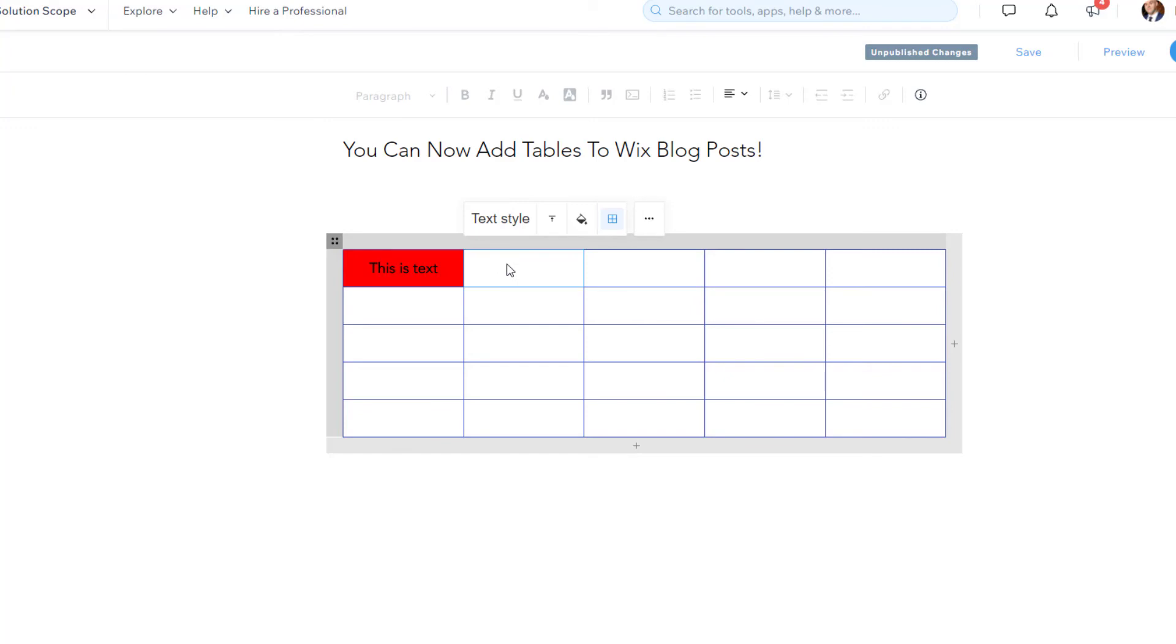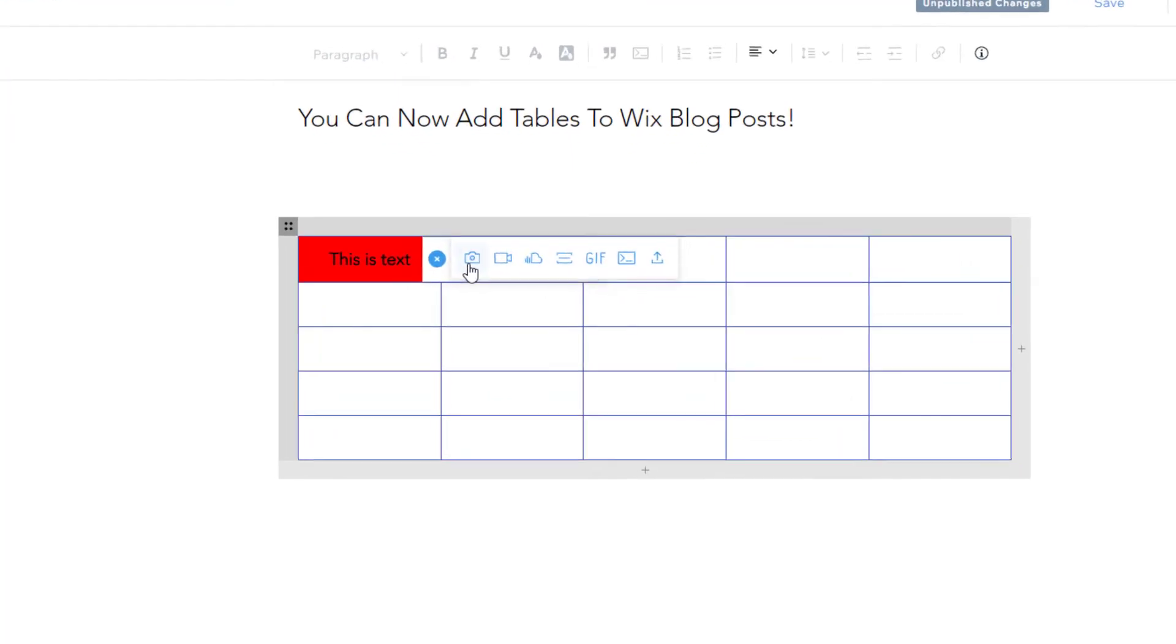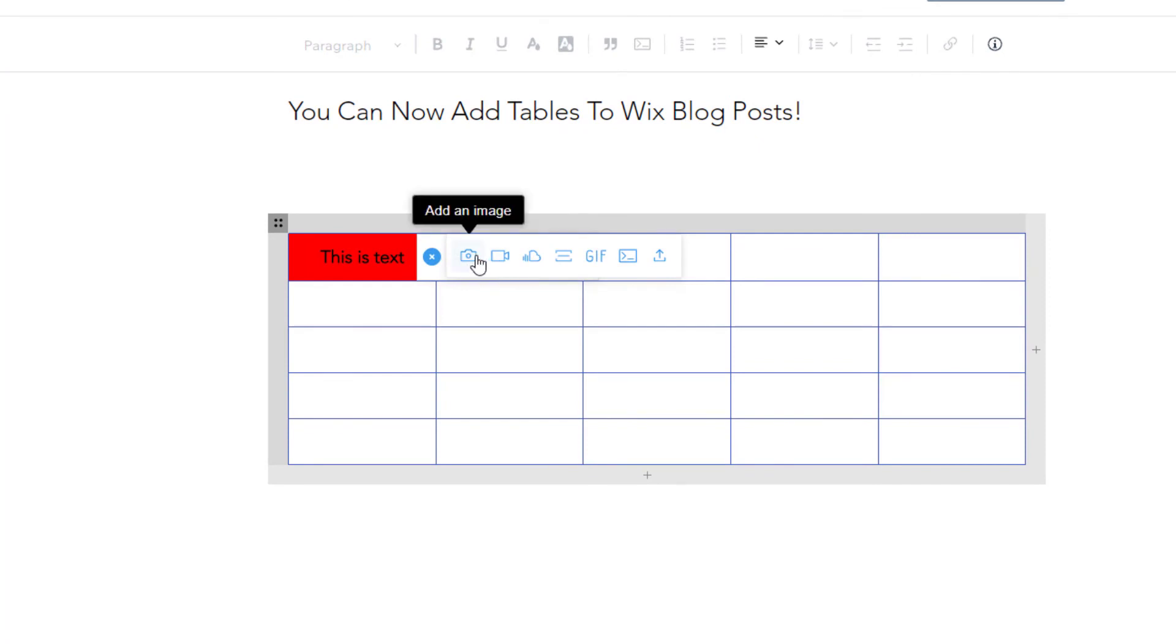Now, what's really cool about this feature is if you actually double click into a cell, what you're going to see is this little plus sign. And if you click on this, you also have the ability to add in rich elements.